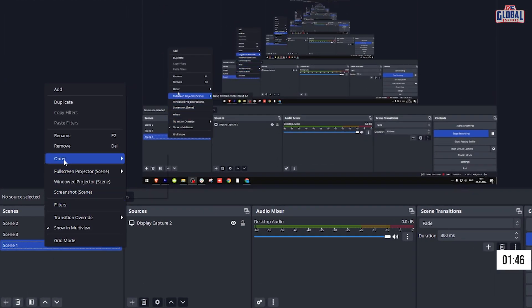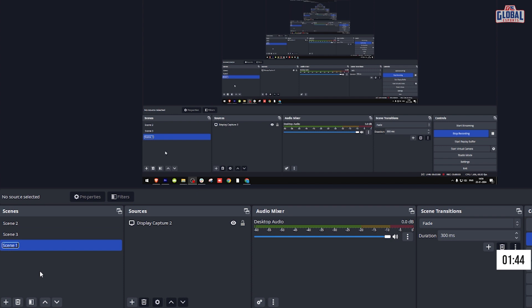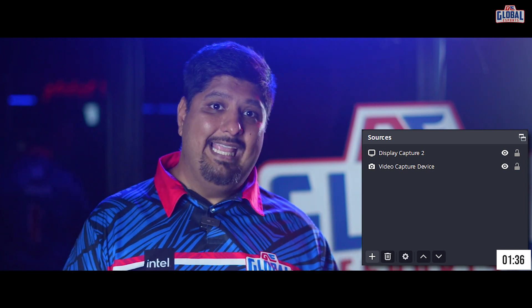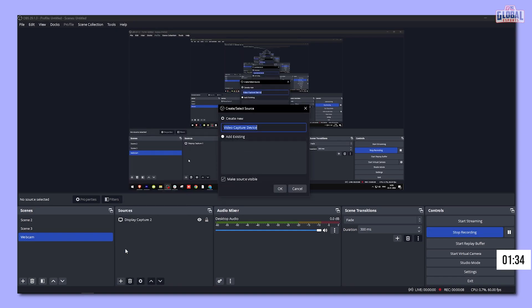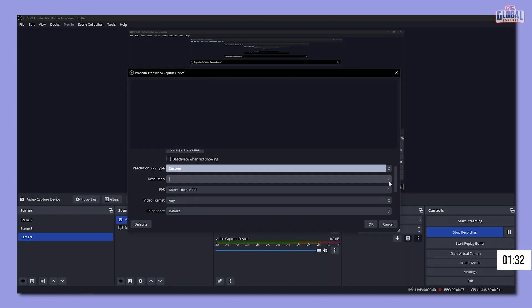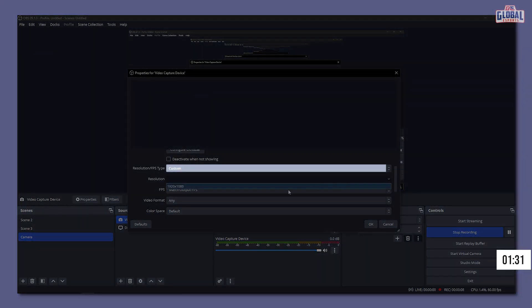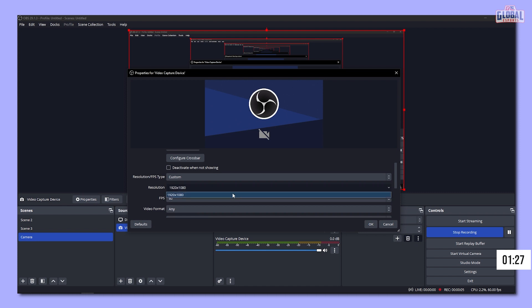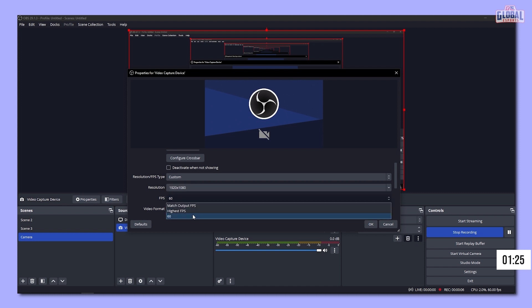Now it's time to get your canvas set up. OBS automatically starts with a scene created. Right click on it and rename it to webcam. Right next to the scene, we've got sources — this space defines what's in the scene. So first, let's add a camera. Go down to resolution, fps type, select custom, and select 1920 by 1080 as the resolution. Hit okay. If you don't have a 1920 by 1080 cam, that's fine — 720 it is.